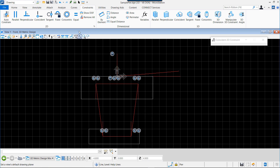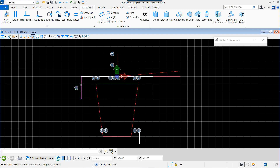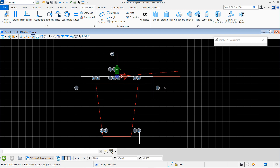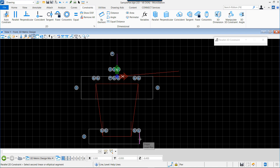Now we can add more constraints in terms of parallel. First we will define that the sides of the cap are vertical whatever happens to the slope of the cap, so that means that both sides will be parallel to the vertical line. We do the same for the small side of the base, which will also be vertical.